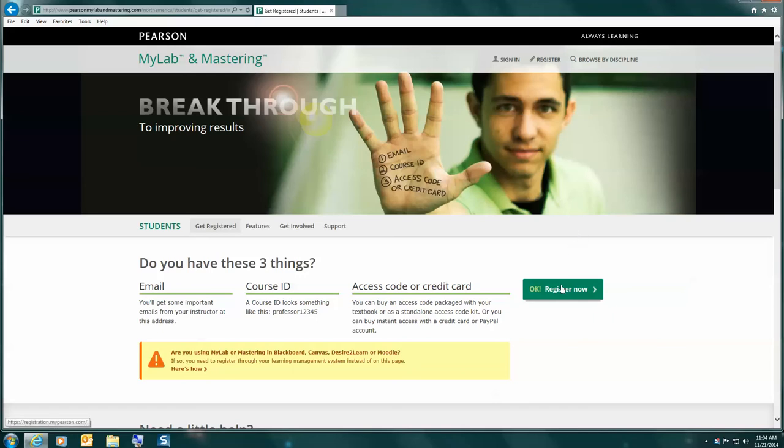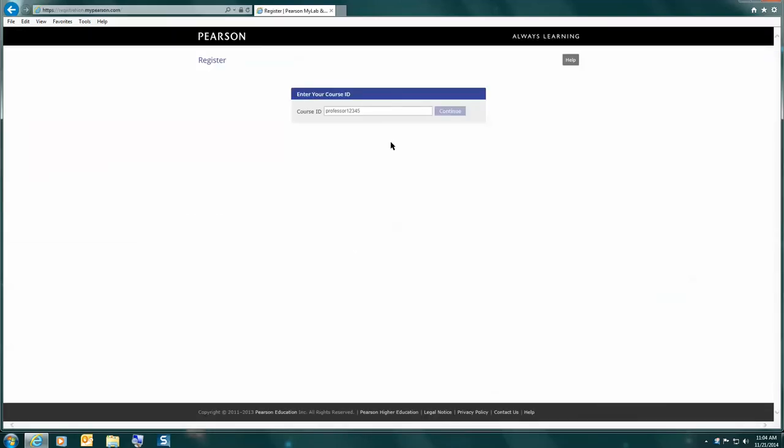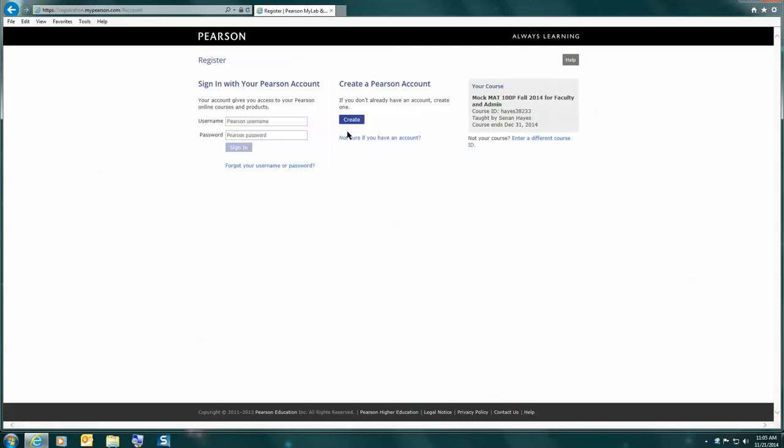Now we're going to click OK, register now because we have all those things prepared. On this page, you're going to click here and enter the course code or course ID. Do not enter the one I'm entering as it is not a valid course for this semester. We're going to create a new one.